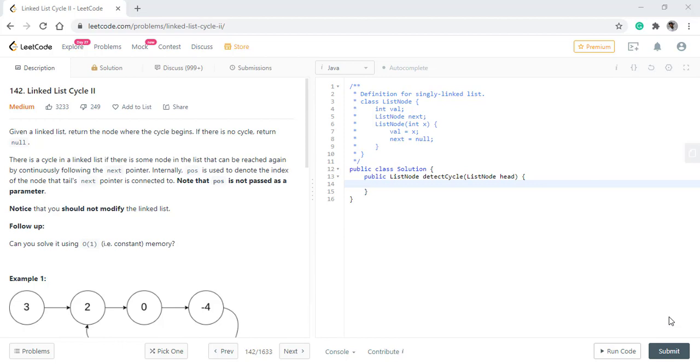In this question, we are given a linked list and we need to return the node where the cycle begins. If there is no cycle, then we return null.